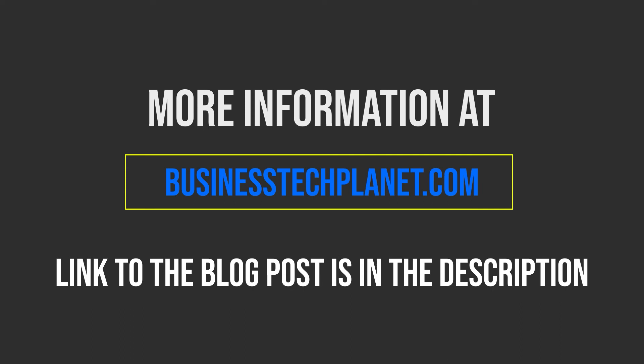For a dedicated blog post on this issue and for a more detailed overview of everything, click the link in the description below.